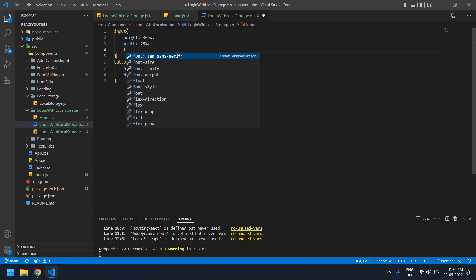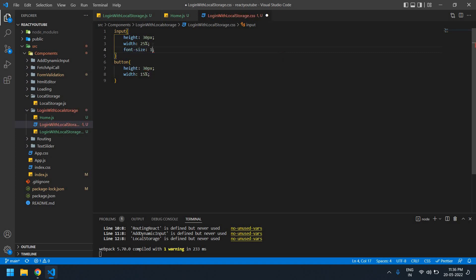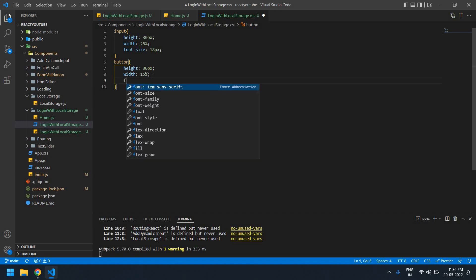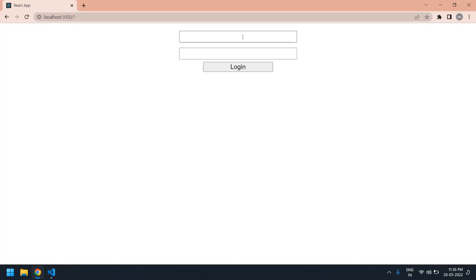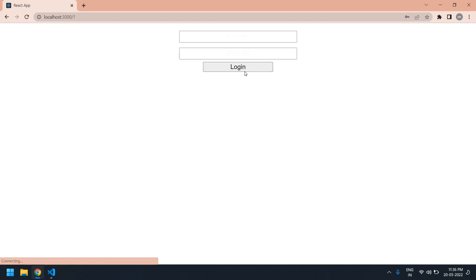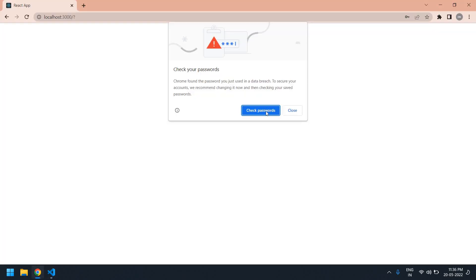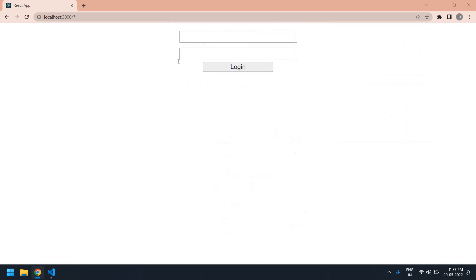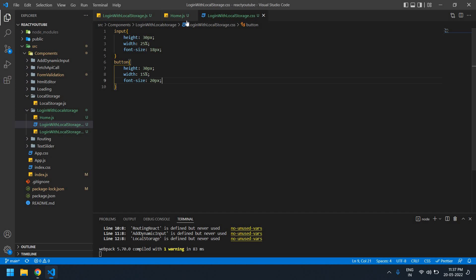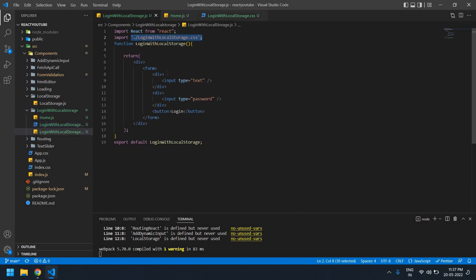I need to change the input field font size to 18px, and the button font size to 20px. Save this — yeah, this is good. Now I'm going to work on the functionality. Save this and go to the login page.